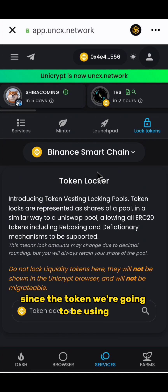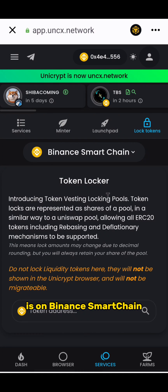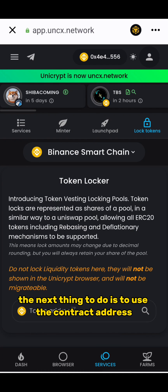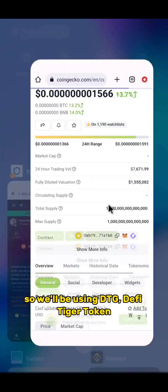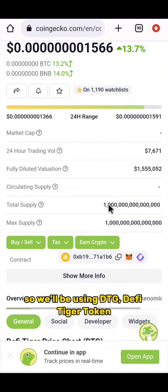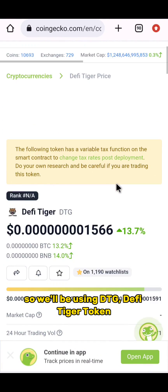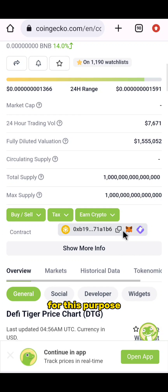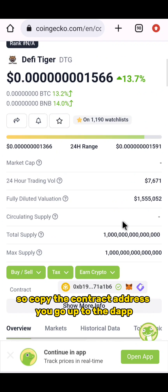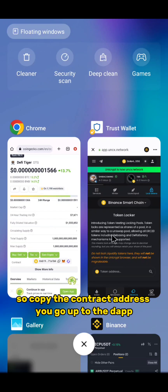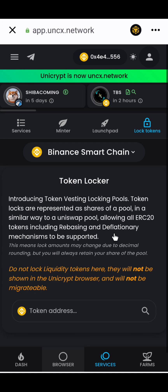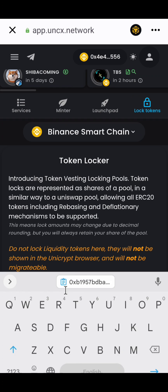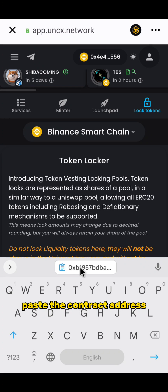Since the token we're going to be using is on Binance Smart Chain, the next thing to do is to use the contract address. We'll be using DTG, the Fight Tiger Token, for this purpose. Copy the contract address, go back to the dApp, and paste the contract address.